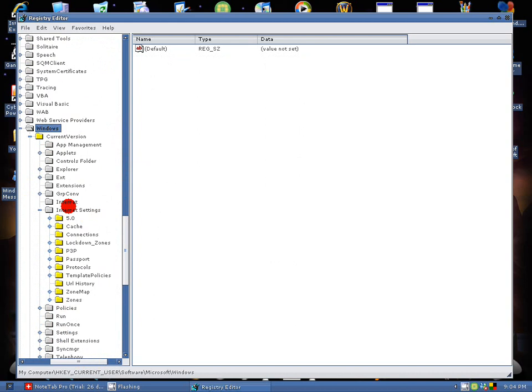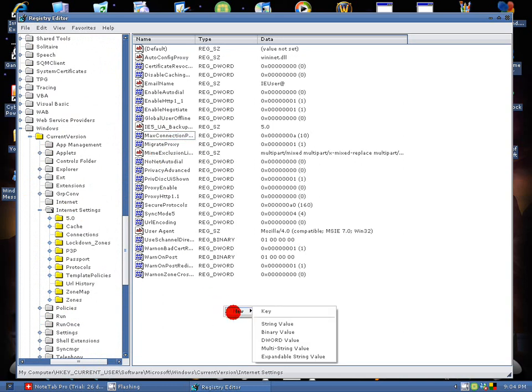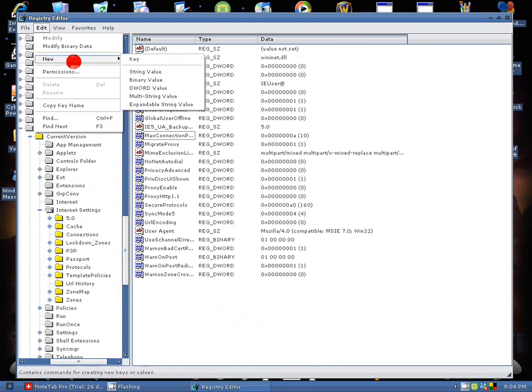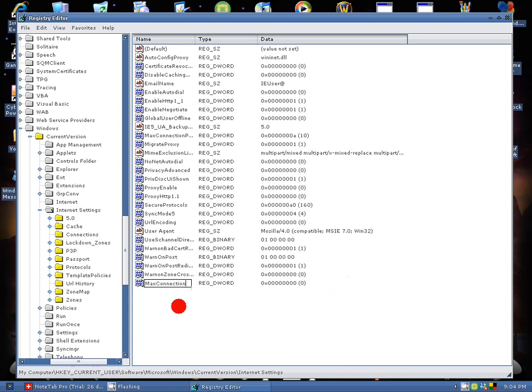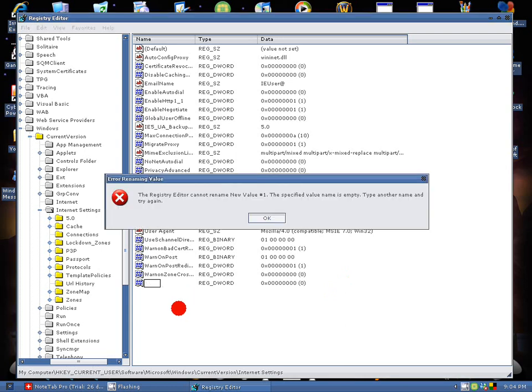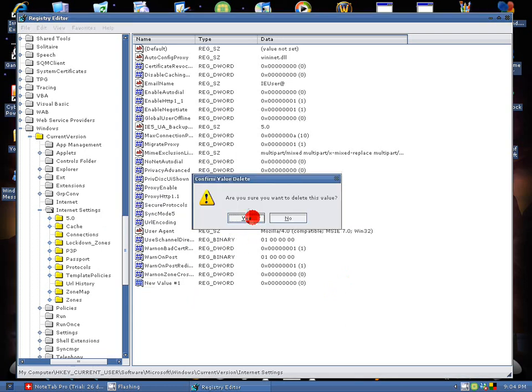And if you don't have something called Max Connections Per Server with the blue icon, which is a D-Word Value icon, you might want to right-click and go to New and make a D-Word Value, and you're going to name it Max Connection Per Server. Mine's already done, so I'm not going to make a new one or delete my old one. As soon as you get that up, just double-click it.